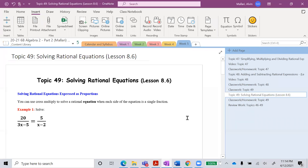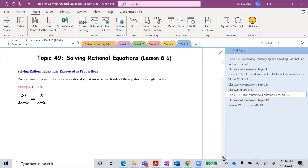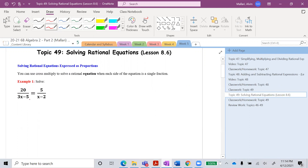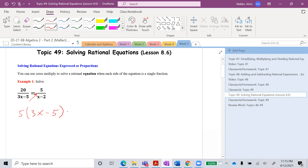See how in example number one we have an equation set up as a proportion, so we can just simply cross multiply. That means the denominator from one side of the equation will be multiplied to the numerator on the other side. So that will be 5 multiplied by 3x minus 5, and then 20 multiplied by x minus 2.